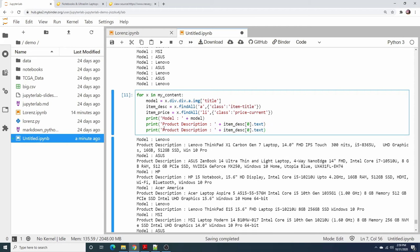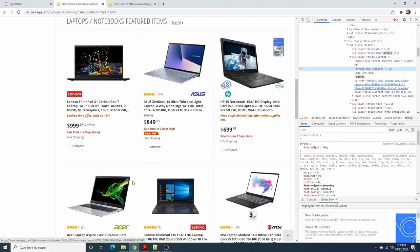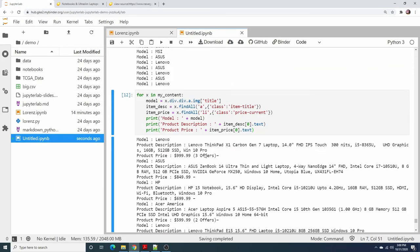Let's see: model, product description, product price — yes, we got it! We got the price. You can scrape other information from this website as well.